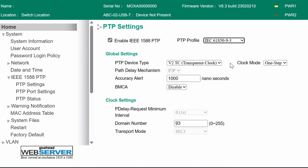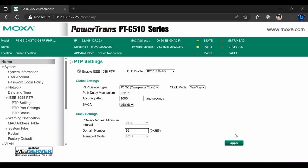Make sure that we are using peer-to-peer path delay mechanism, transparent clock role, and domain number 93. Once PTP settings are applied, I can proceed and enable PTP on the ports.